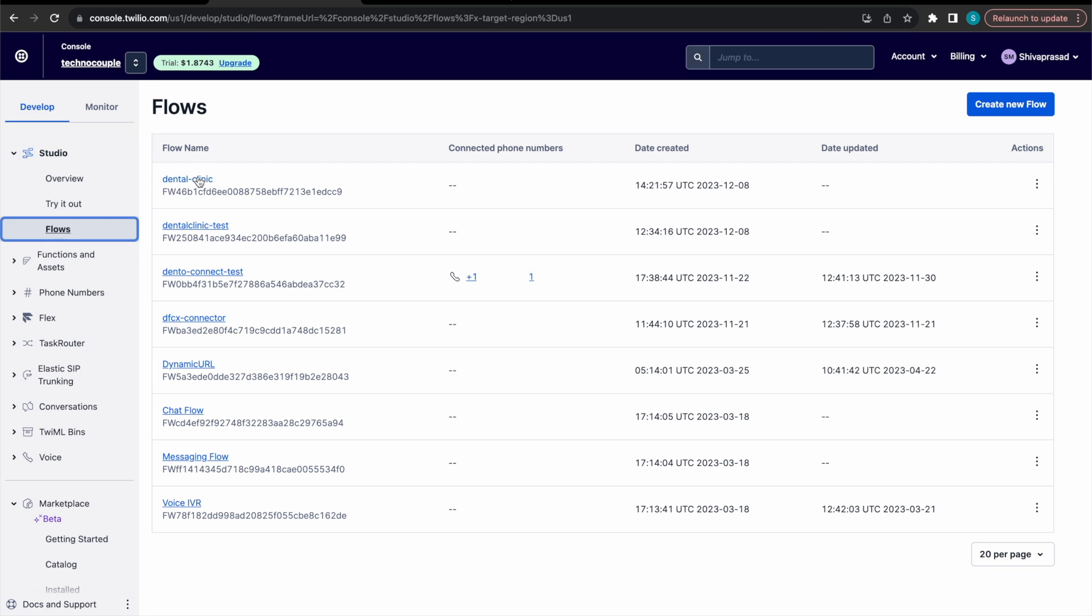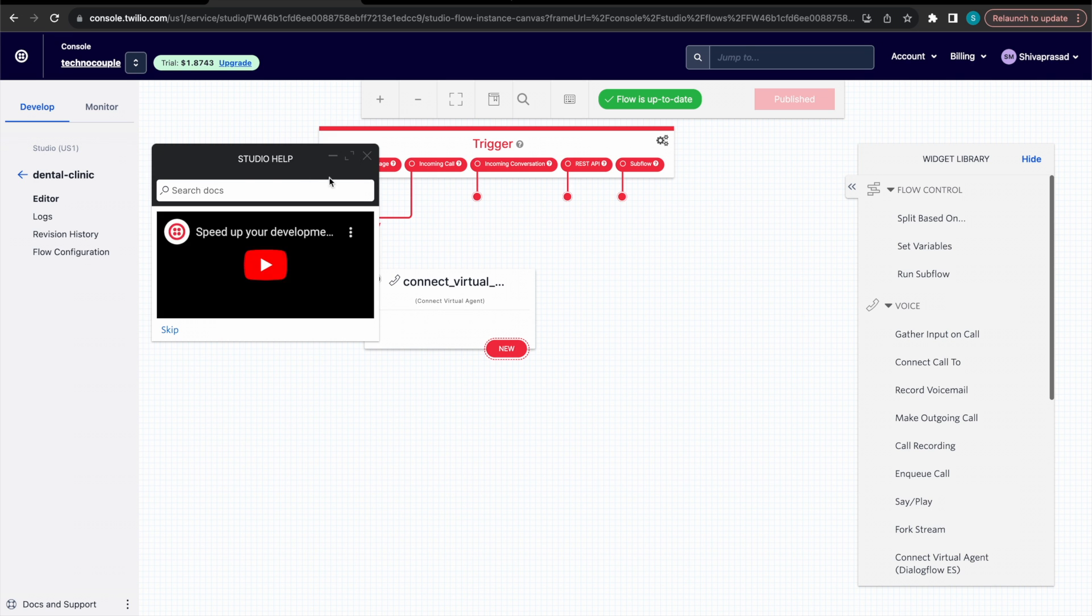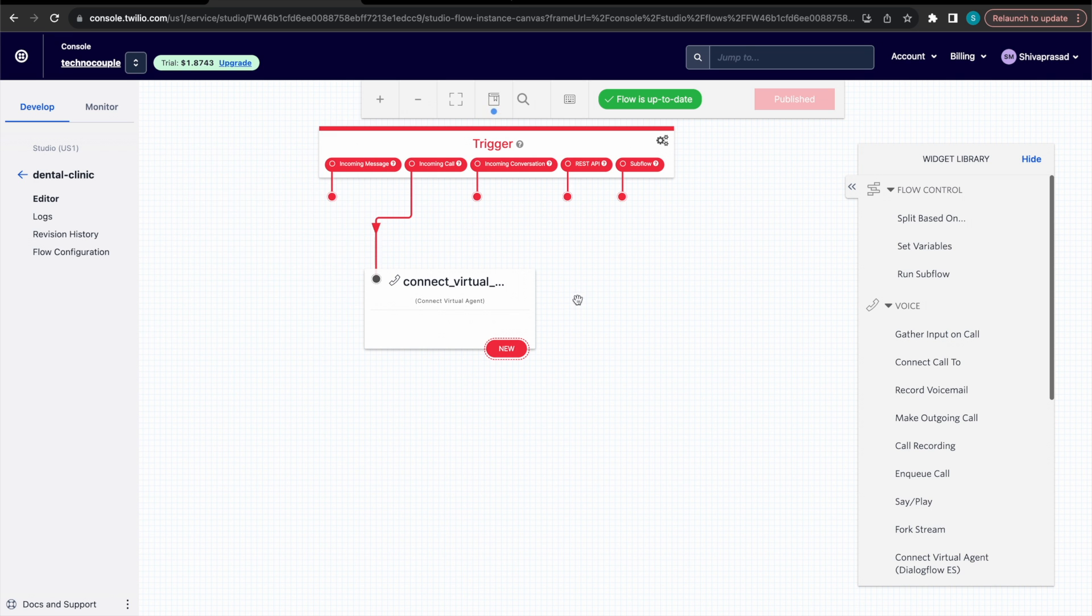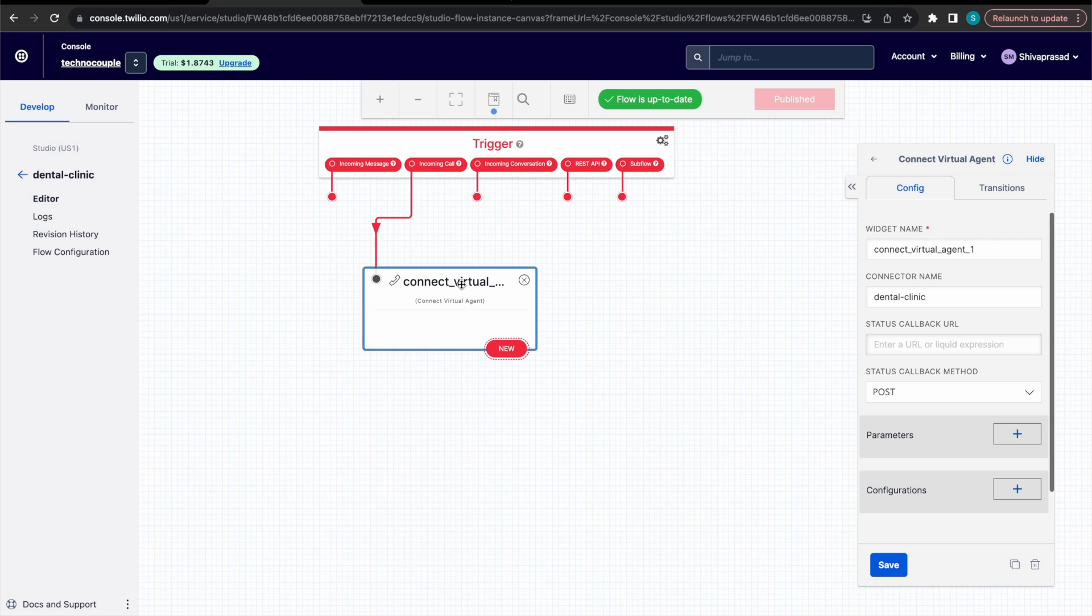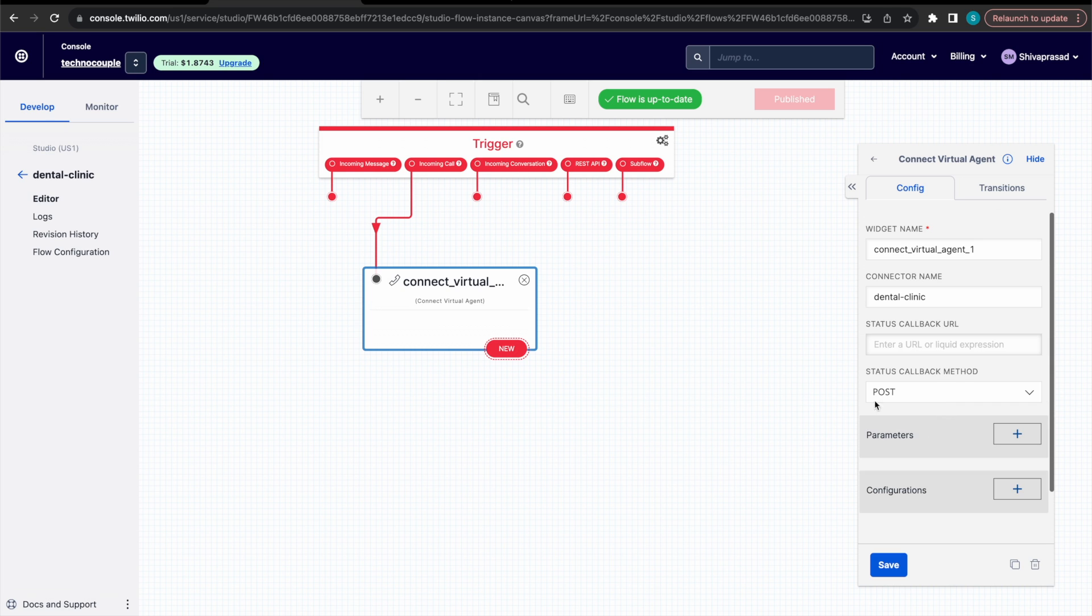So let's open this dental hyphen clinic flow. As you can see this widget is pre-configured based on the information provided earlier. All we need to do is to map this flow to the phone number.